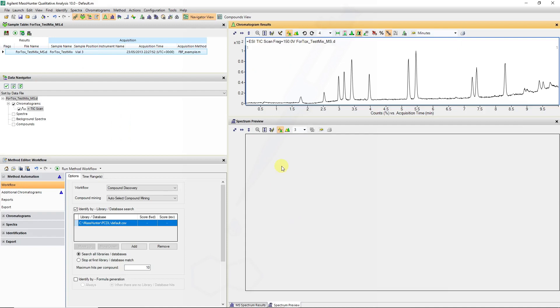I want to highlight what we saw in previous workflows, that we can run into isobaric species when running database queries, especially when dealing with large databases.